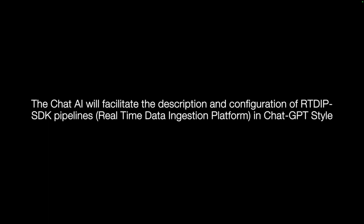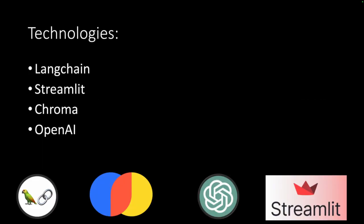Our core technologies will be LangChain to create the chains between the model and the content store, Streamlit for the chat UI, Chroma for the content store or vector database, and OpenAI as an LLM model.